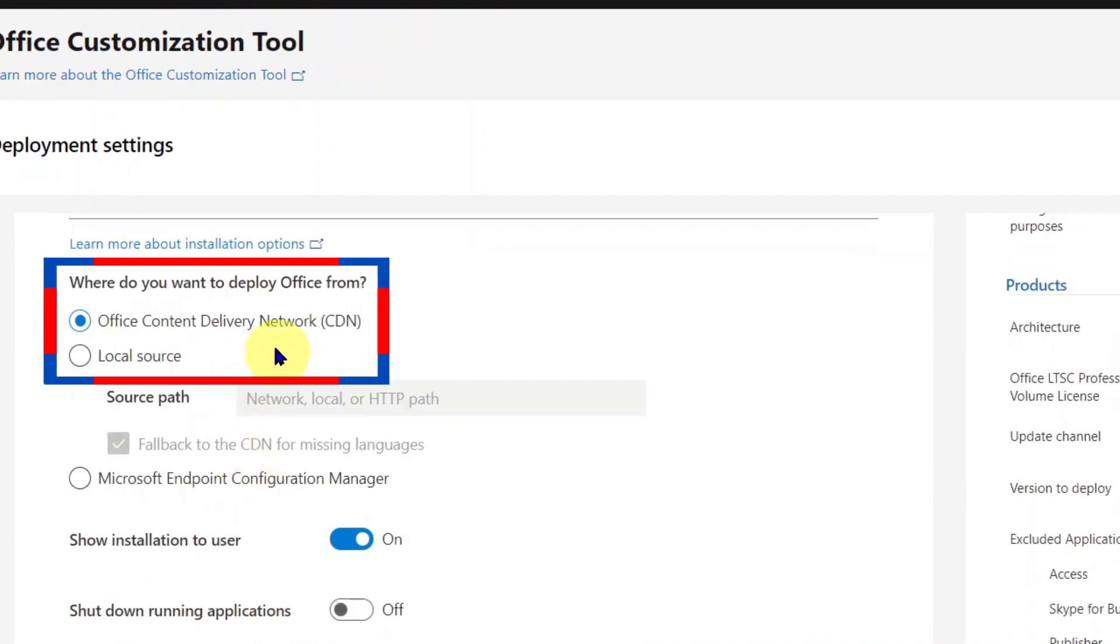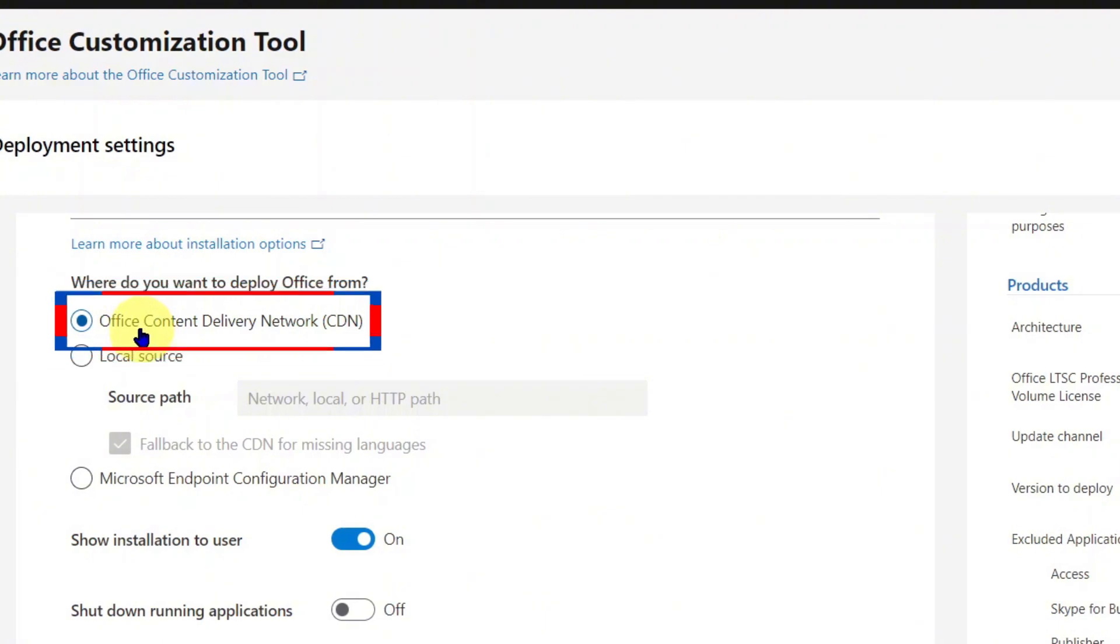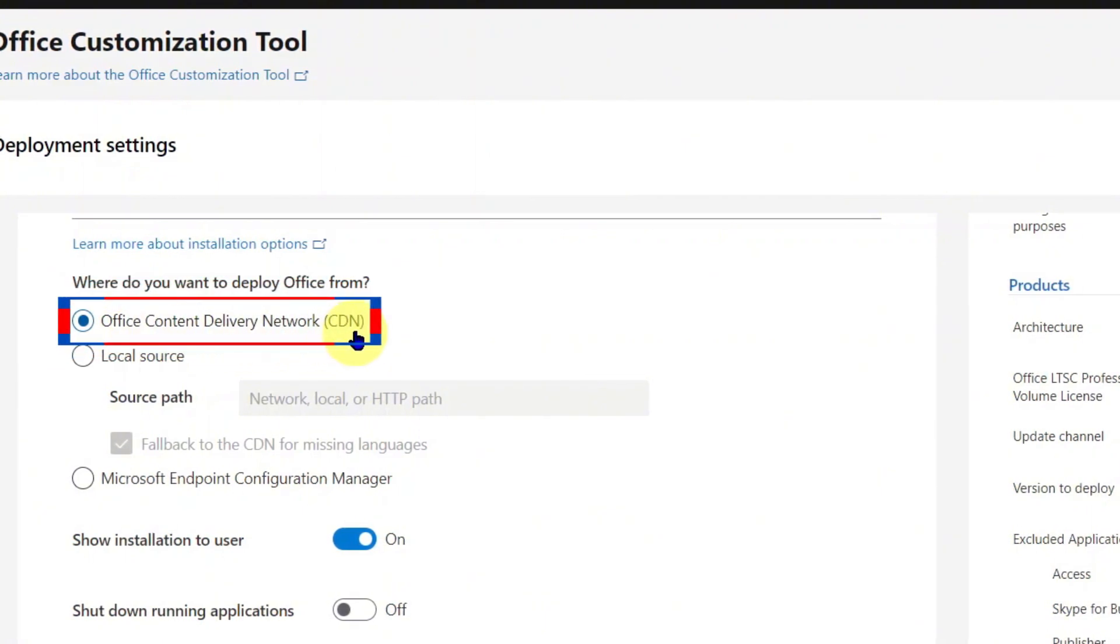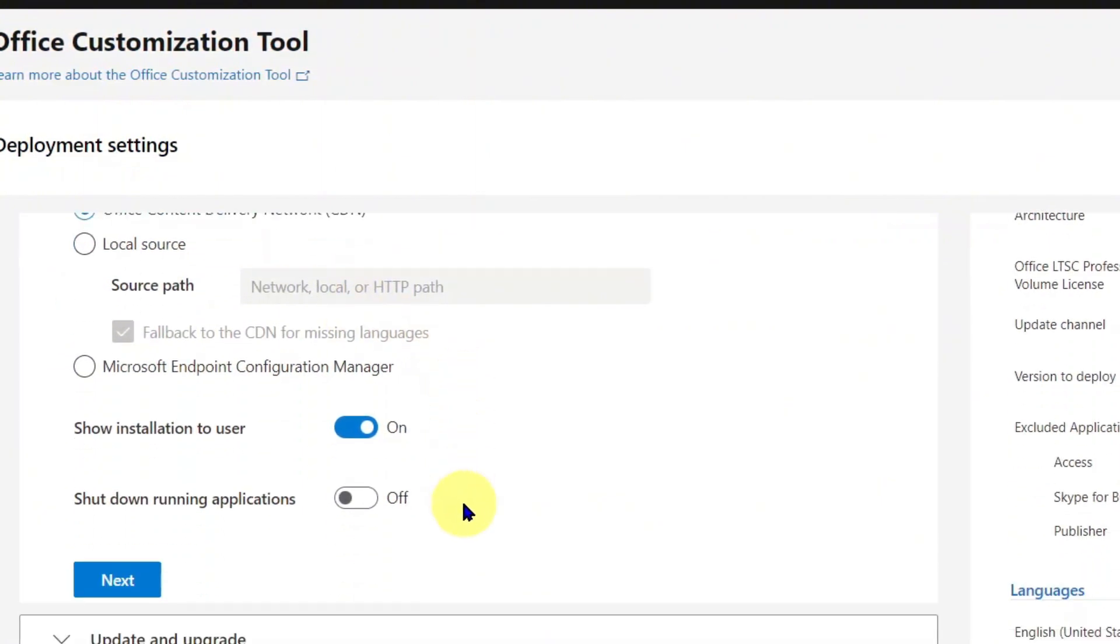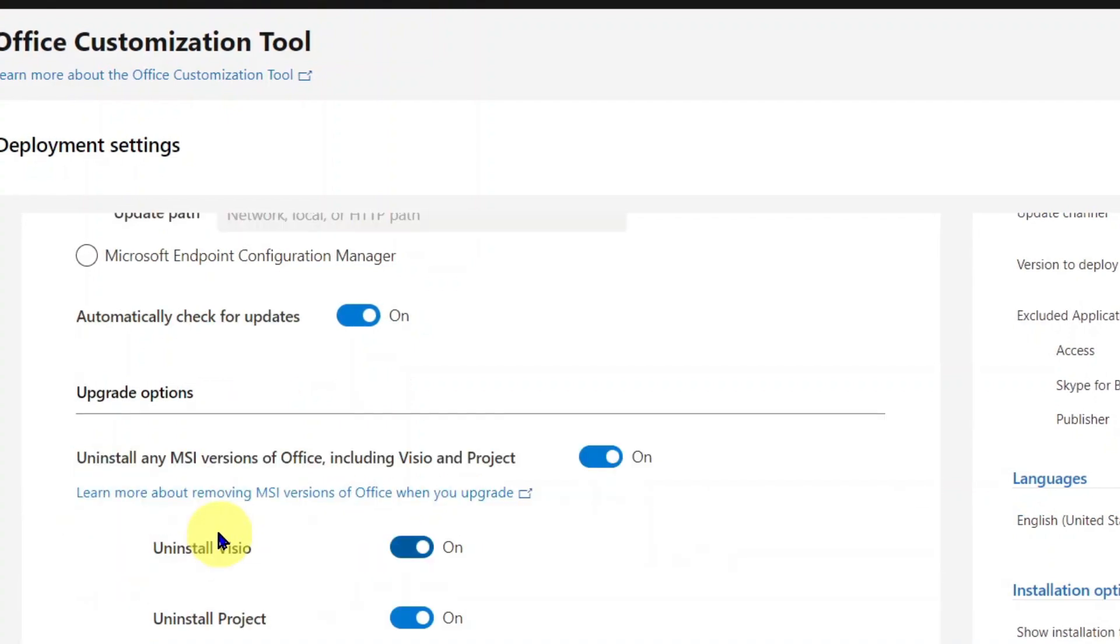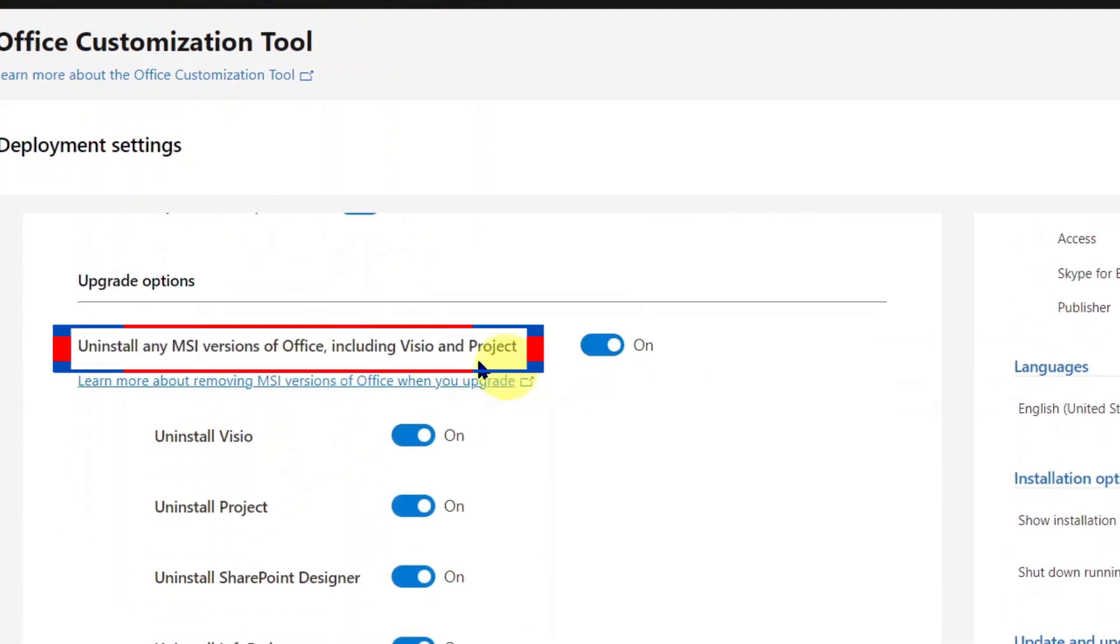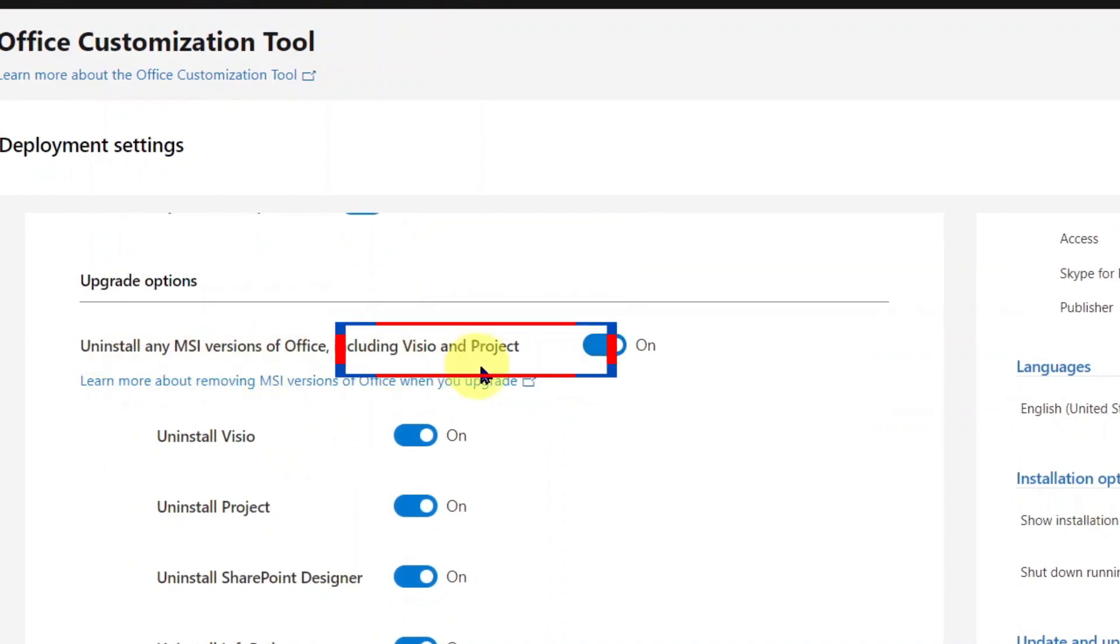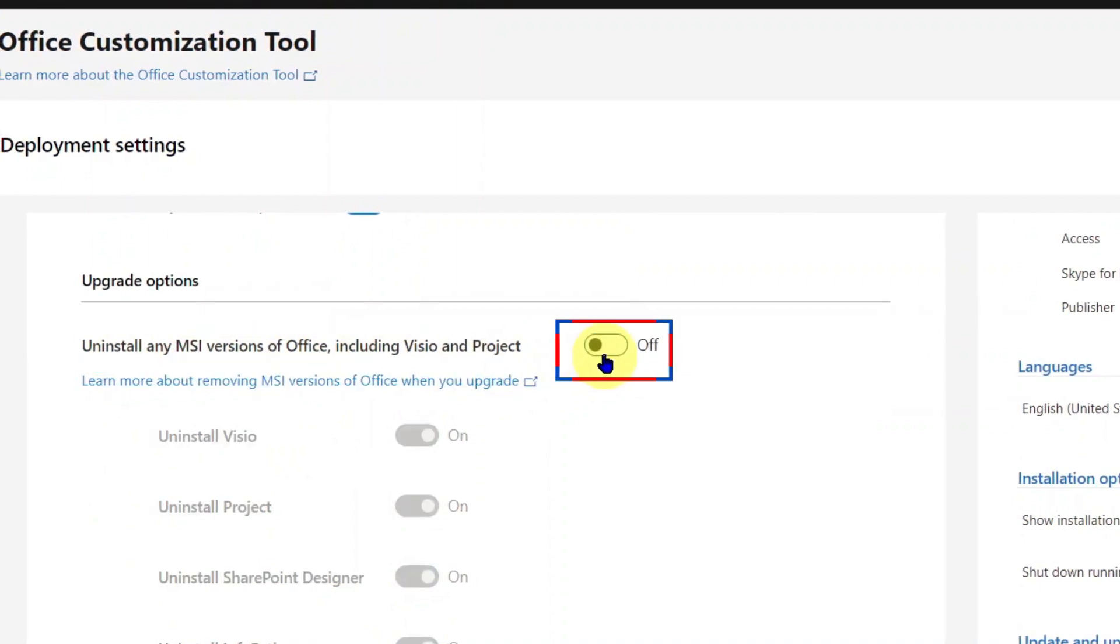Where do you want to deploy Office from? Keep it at Office Content Delivery Network, CDN. Click Next for Updates and Upgrade Options. Here it says Uninstall any MSI version of Office, including Vizio and Project. Turn this off. Click Next for Licensing and Activation.